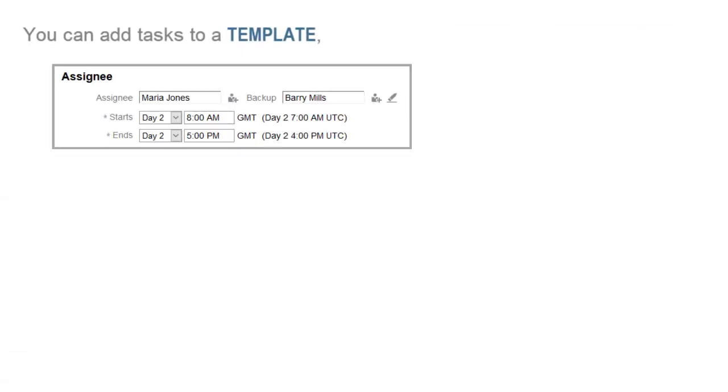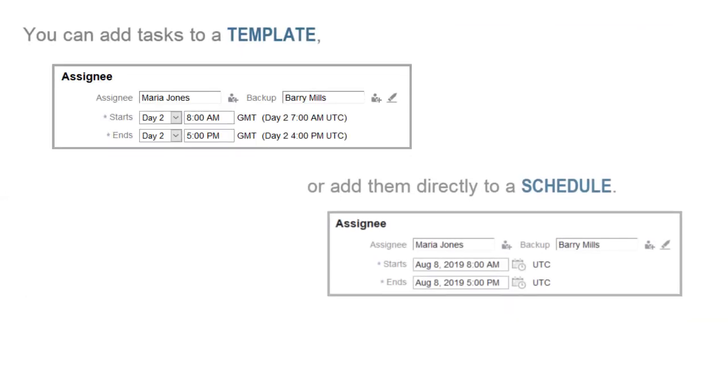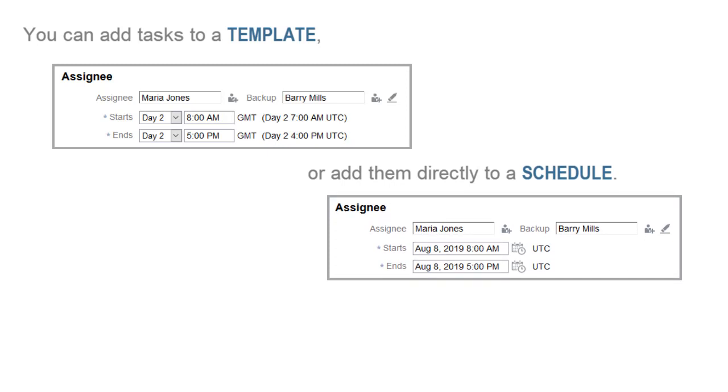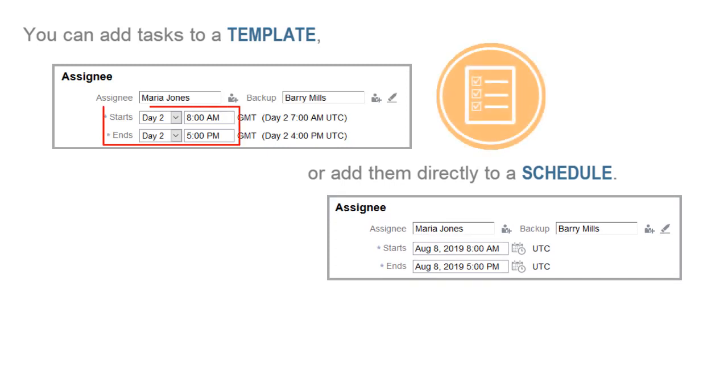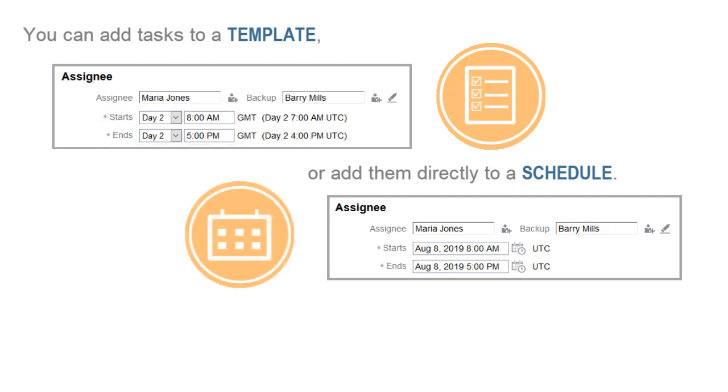You can add tasks to a template, or add them directly to a schedule. When you add tasks to a template, you specify the start and end days as the number of days before Day 0. When you add tasks to a schedule, you select calendar dates for the start and end days.